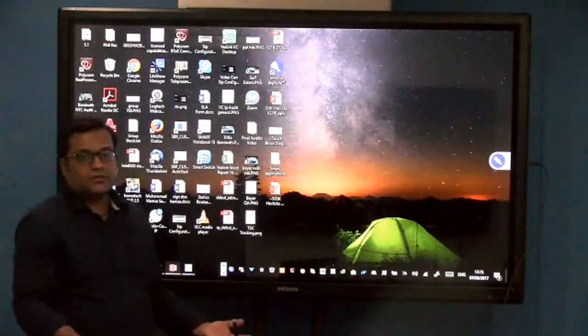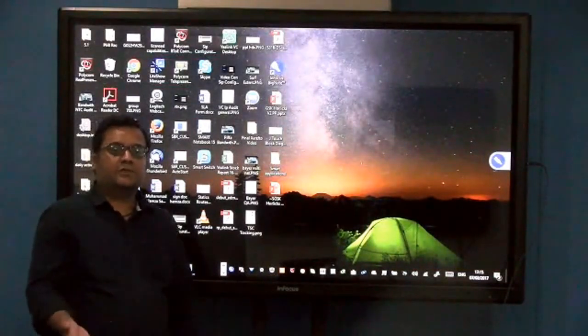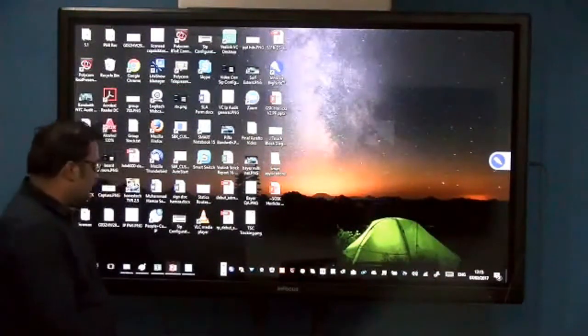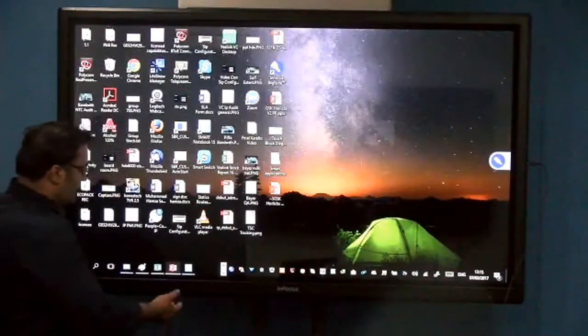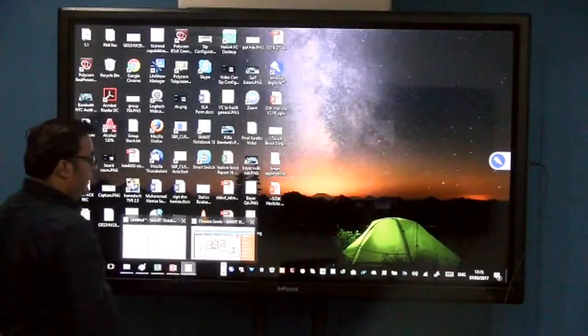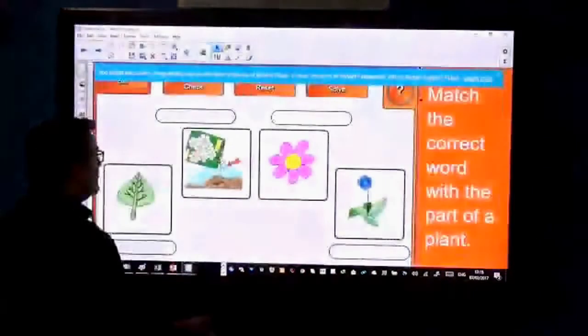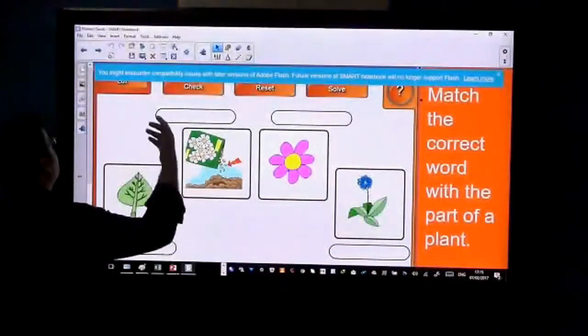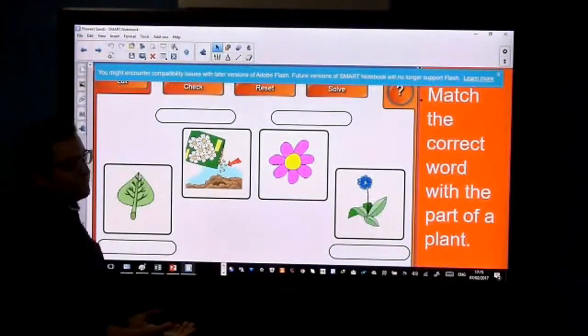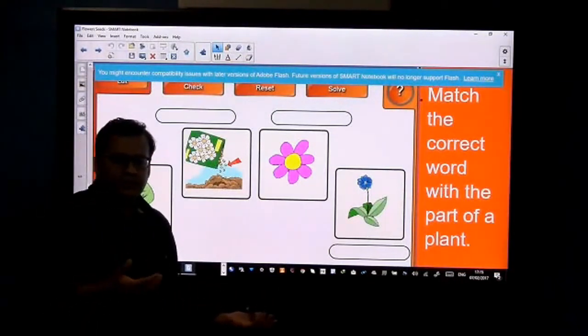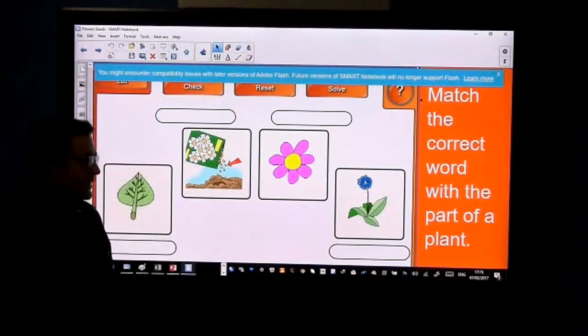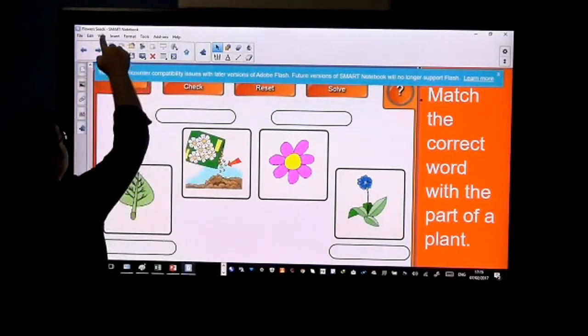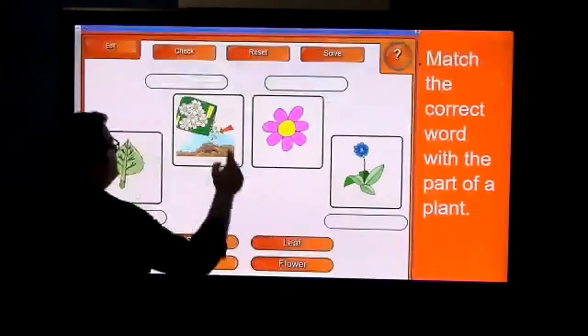We have Smart software that helps you out a lot in teaching and education systems. For example, in class 3, 4, or 5 science lessons, we have topics like flowers, seeds, roots, and plants. This exercise shows you how easy it is.